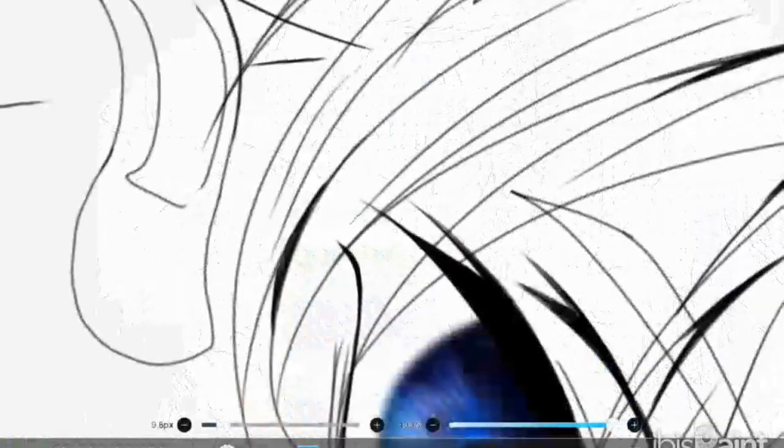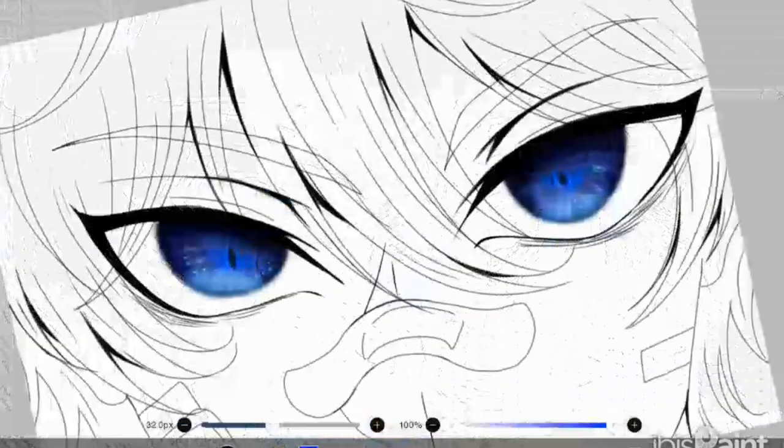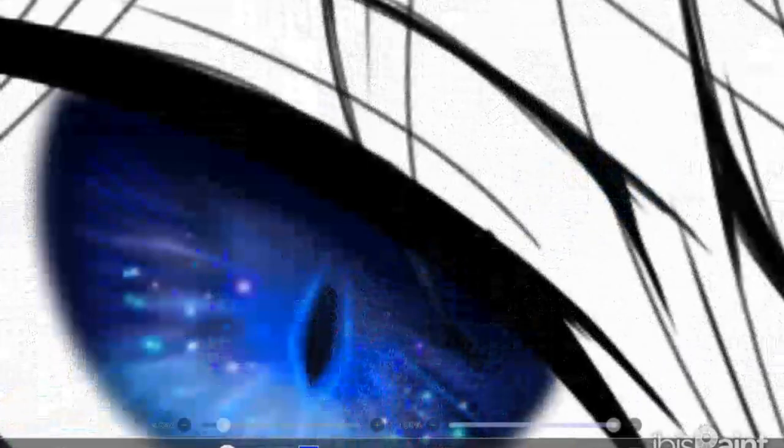After adding small details, you can also add coloured shadows. And it's definitely going to look perfect.